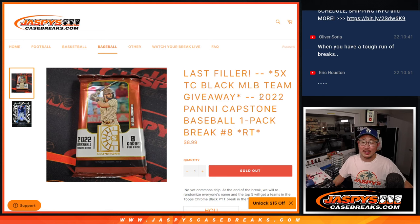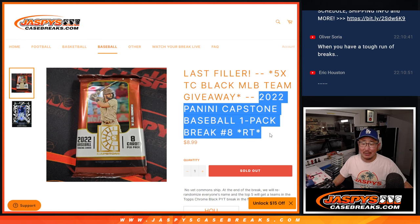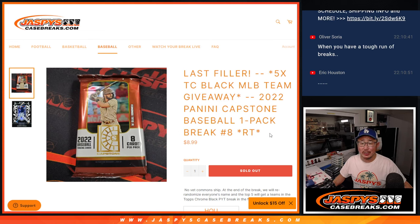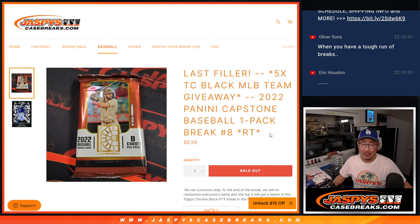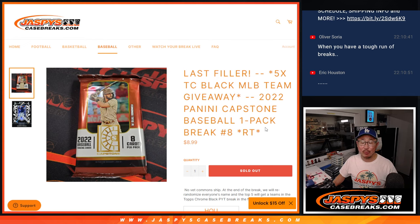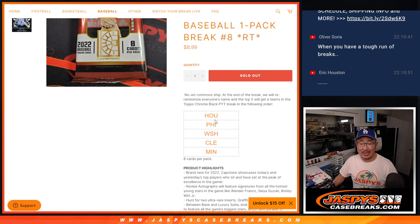Hi everyone, Joe for Jaspi's CaseBreaks.com coming at you with 2022 Panini Capstone Baseball. One-pack, random team break number eight.